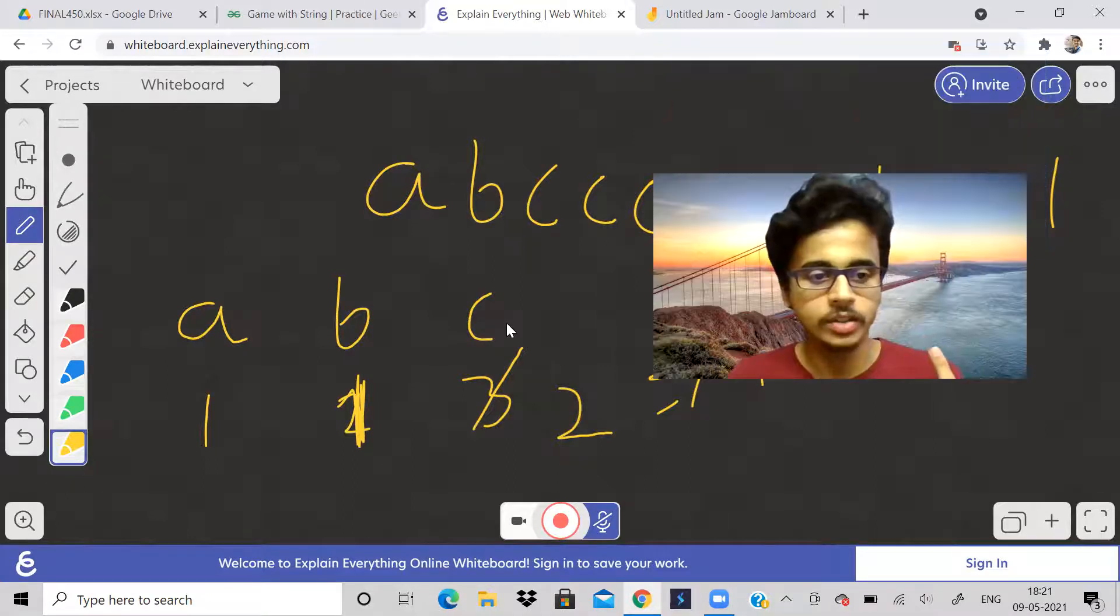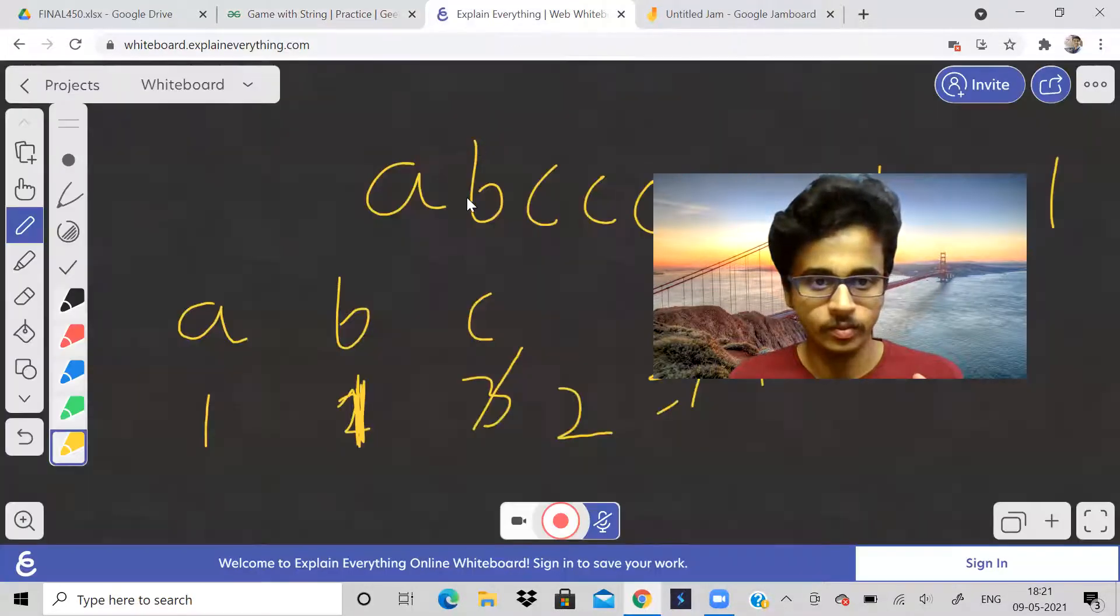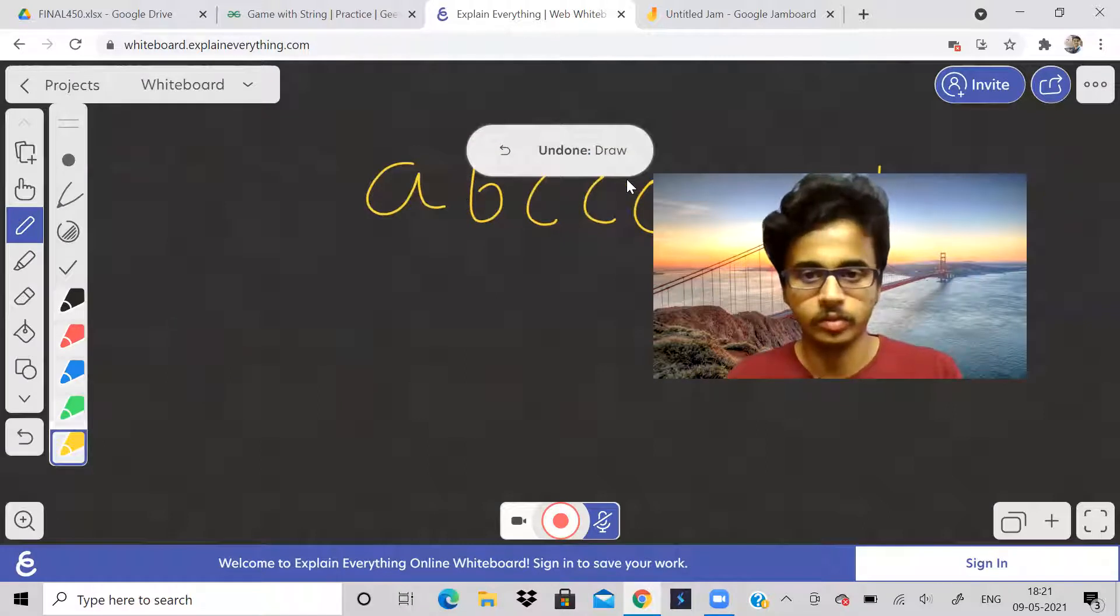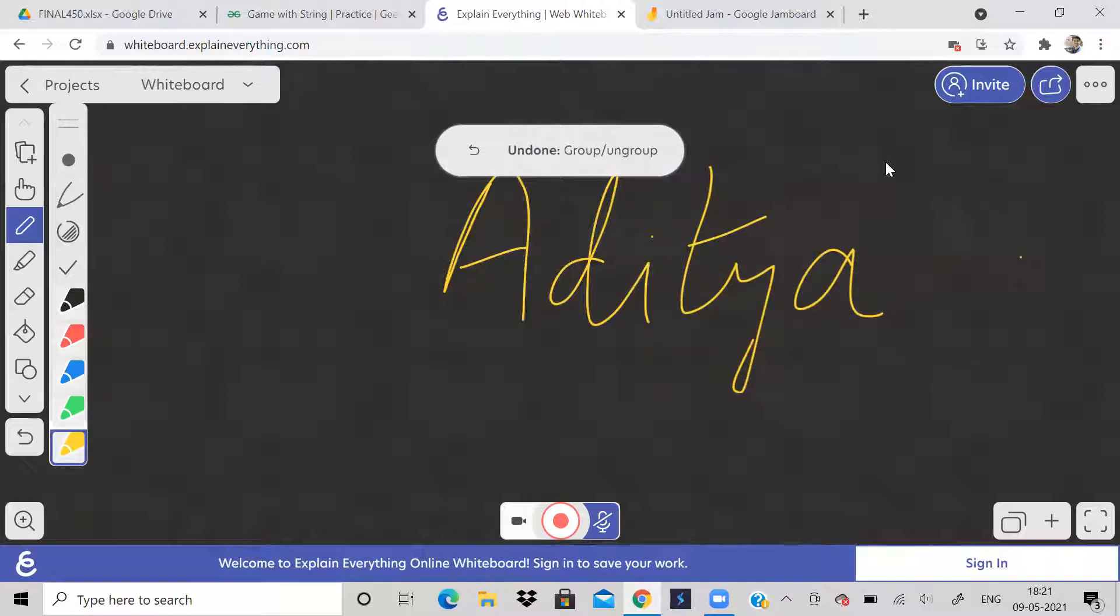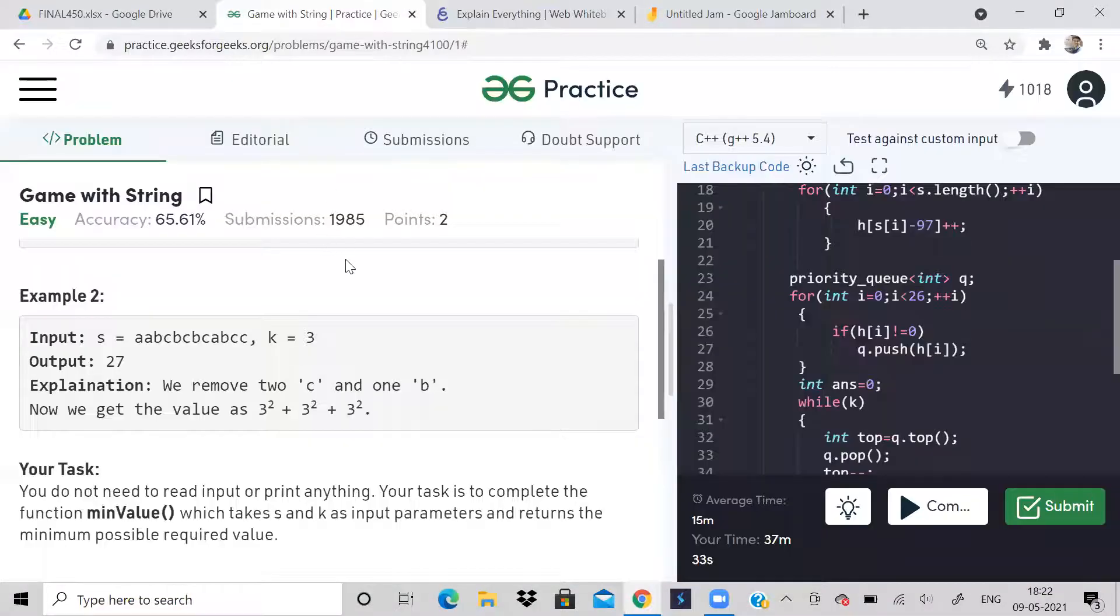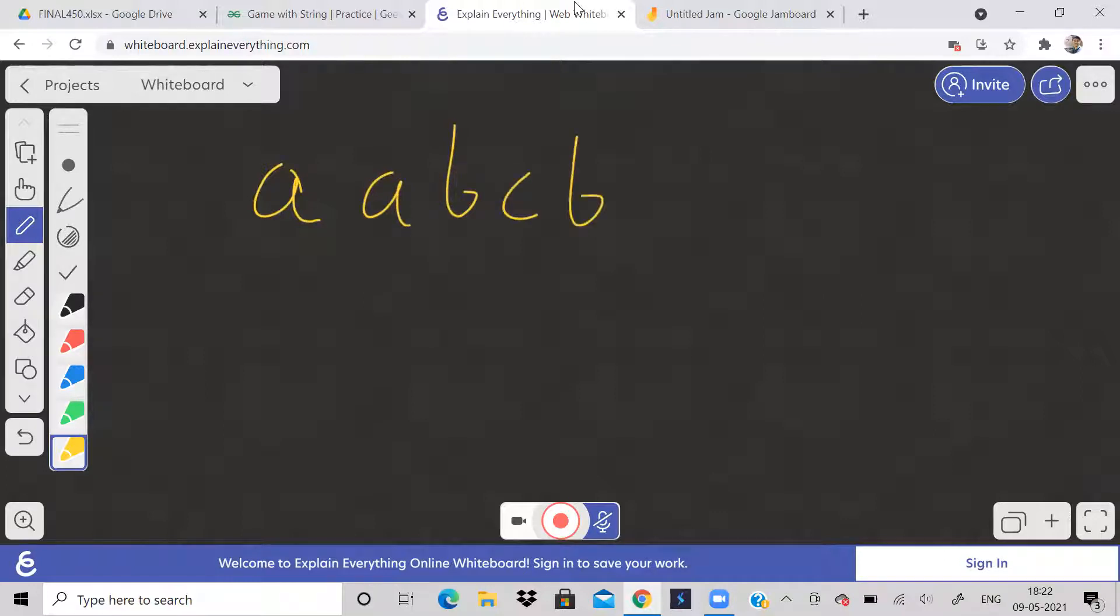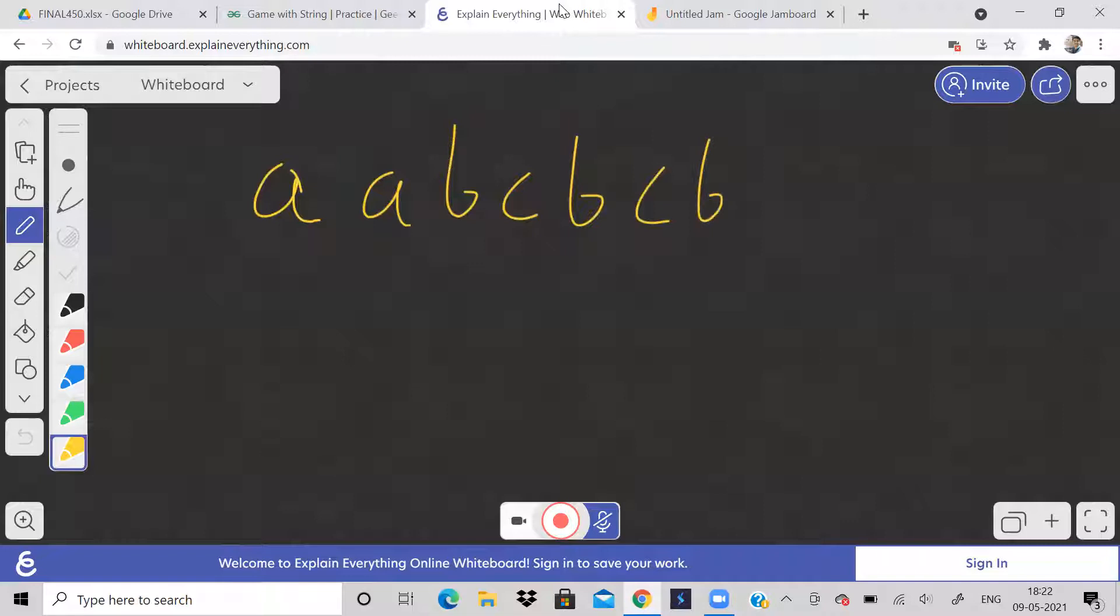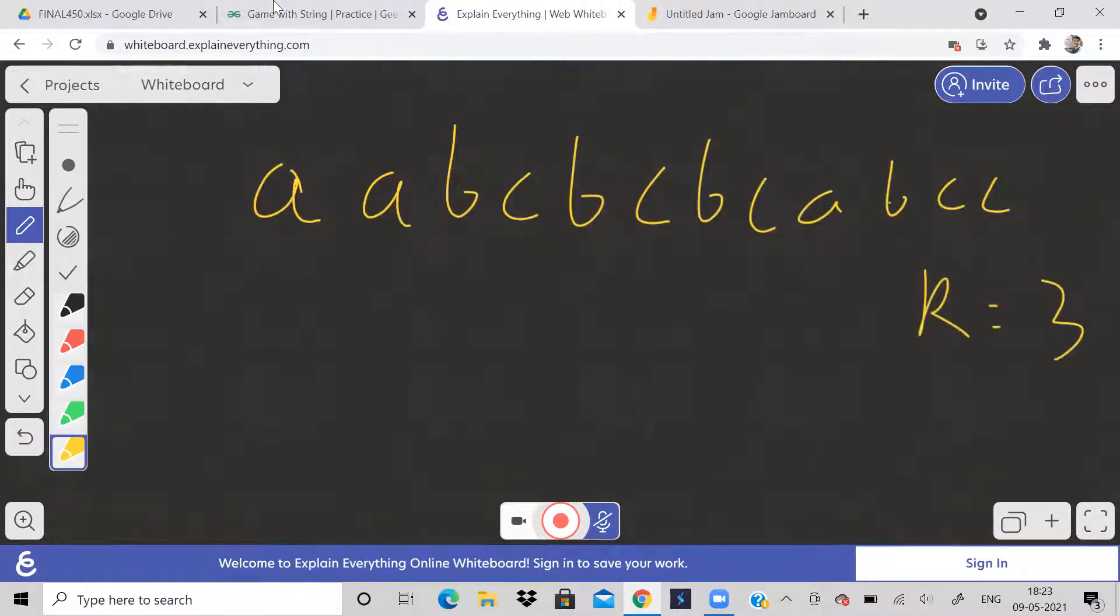Let us see another example now. So let me write this down. The example is a a b c b c b c a c b c a b c c. And k value given over here is three.